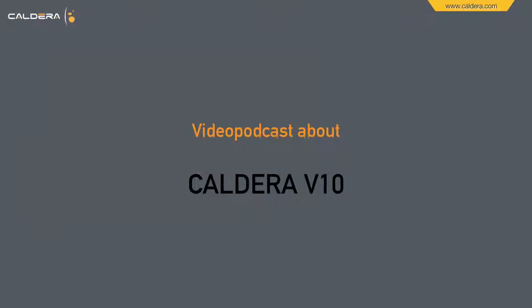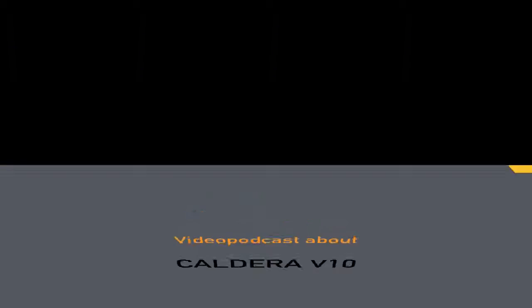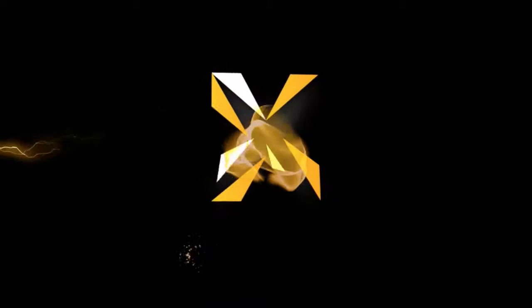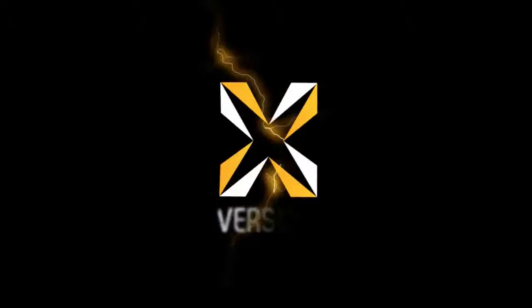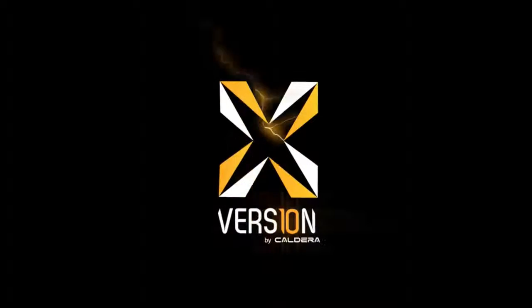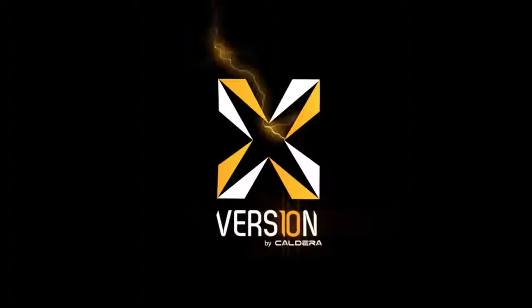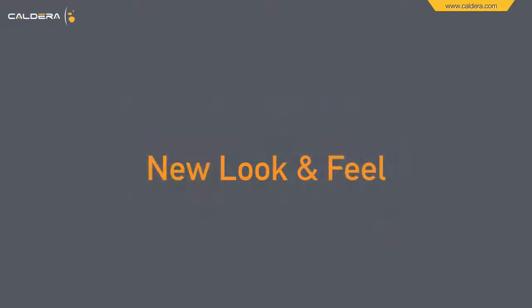Welcome to a video podcast about Caldera version 10. Let's start with the new look and feel of version 10.